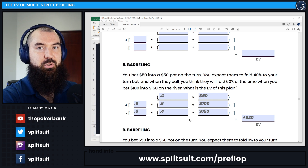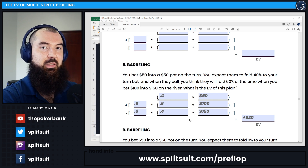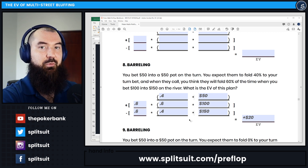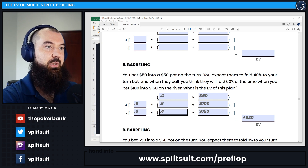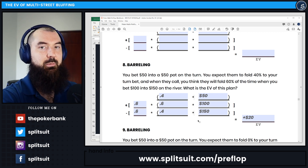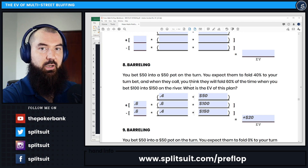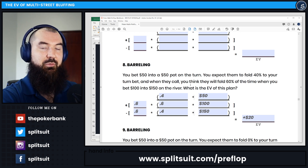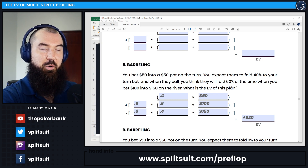And if we check the answer key, we'll find that that is exactly right. These are the exact inputs for solving question 8 on page 155 of the Preflop and Math Workbook.